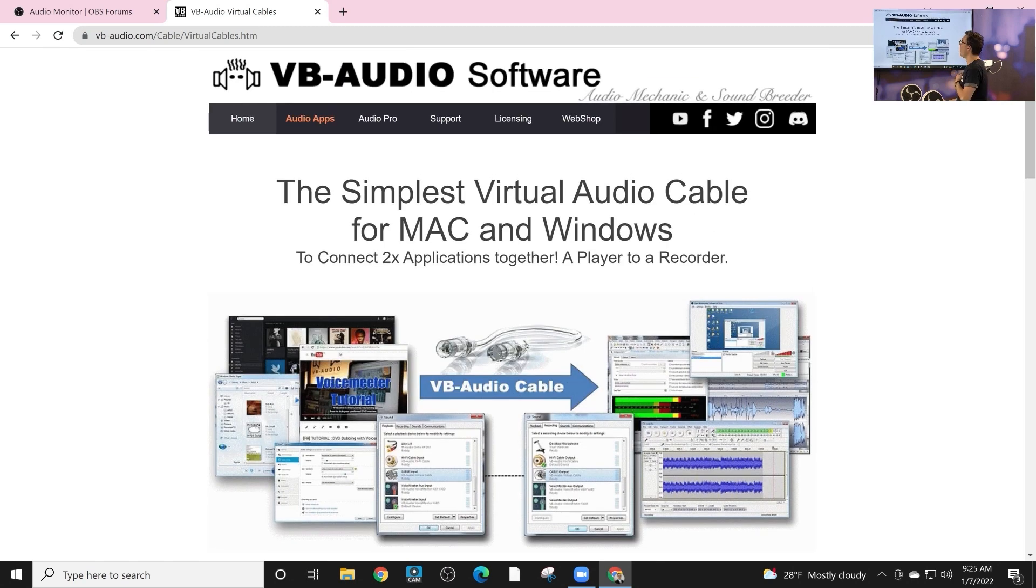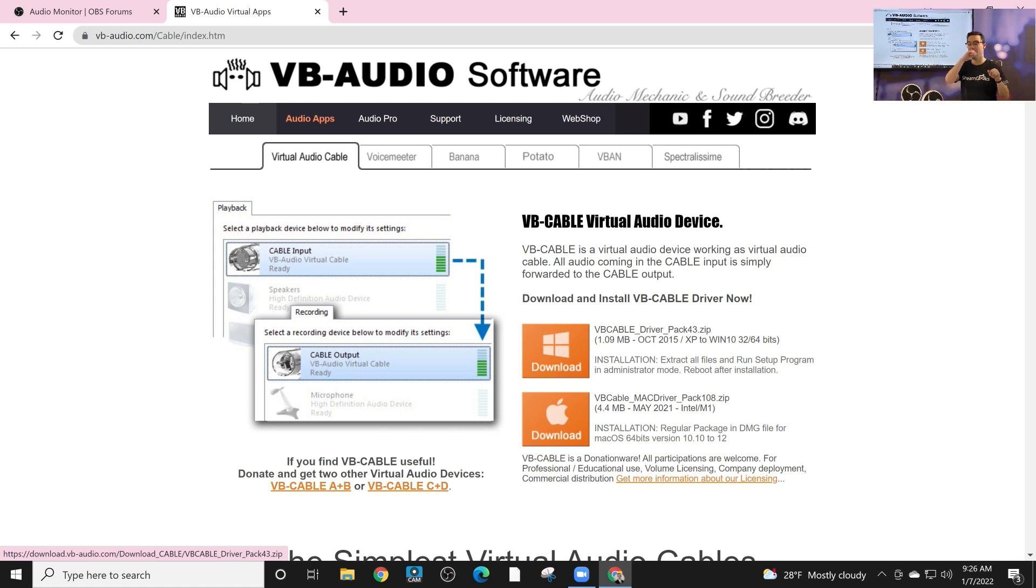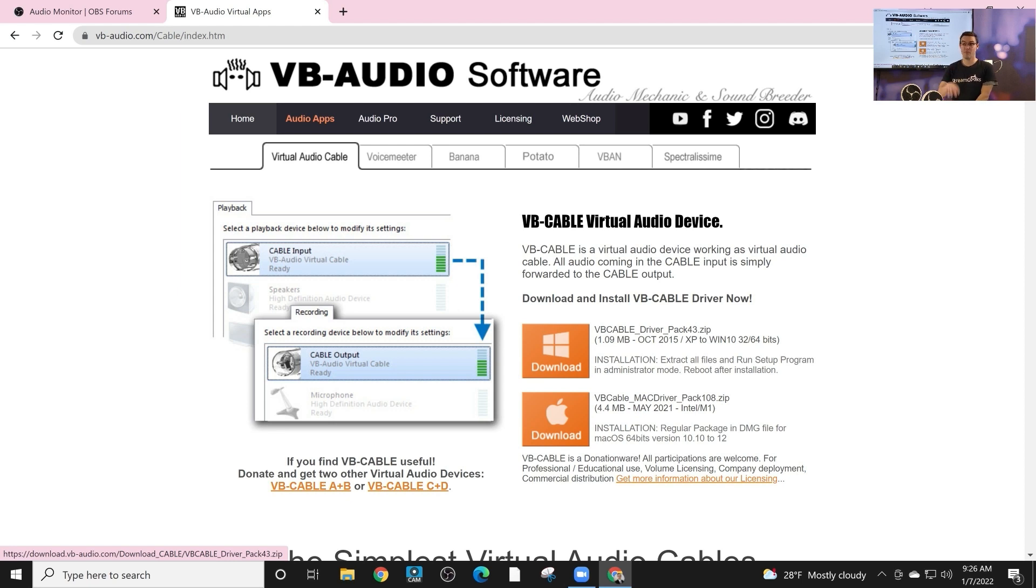First of all, there's a free virtual audio cable that you can download and it comes with an input and an output. Those are a little strange, they're totally free, you can download them. Honestly, they will work if you want to send audio from OBS into another application like Zoom.